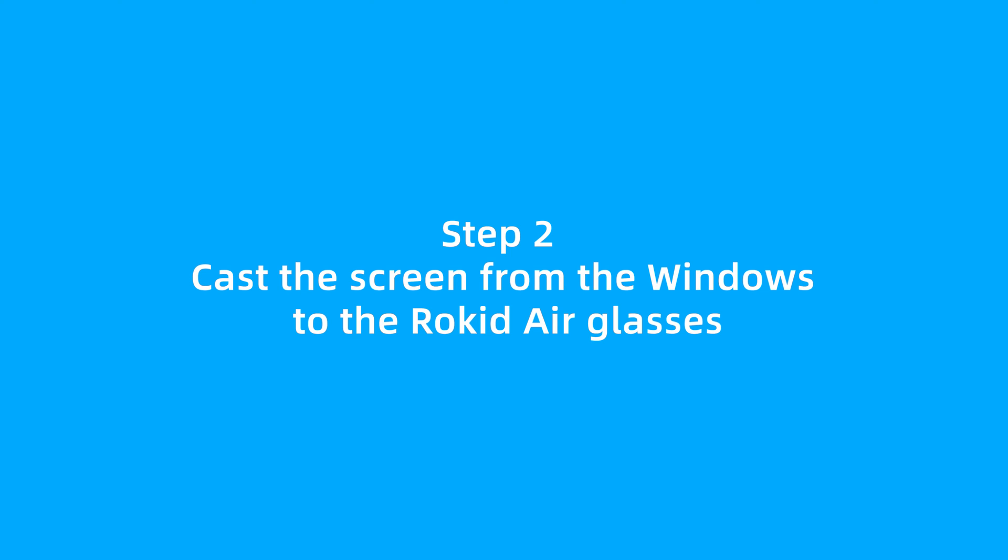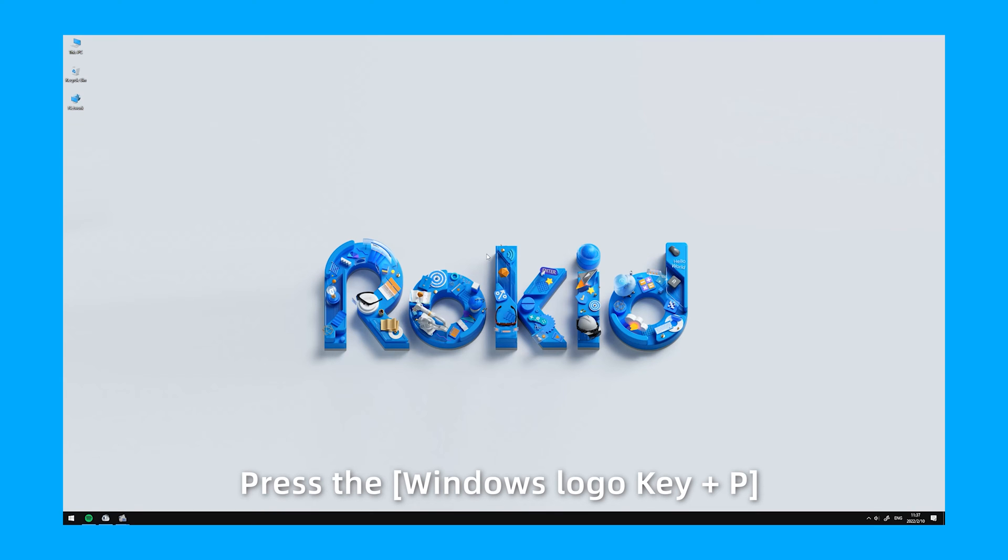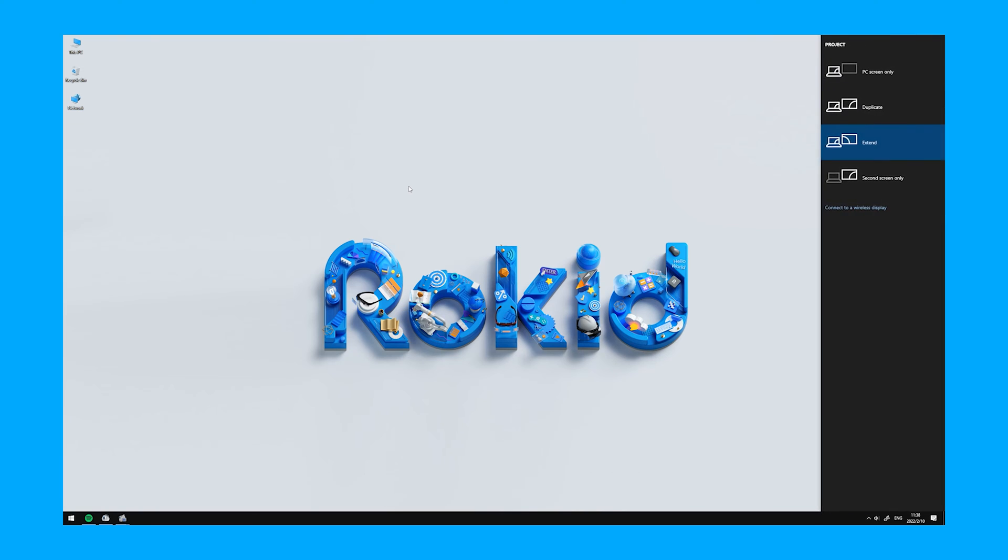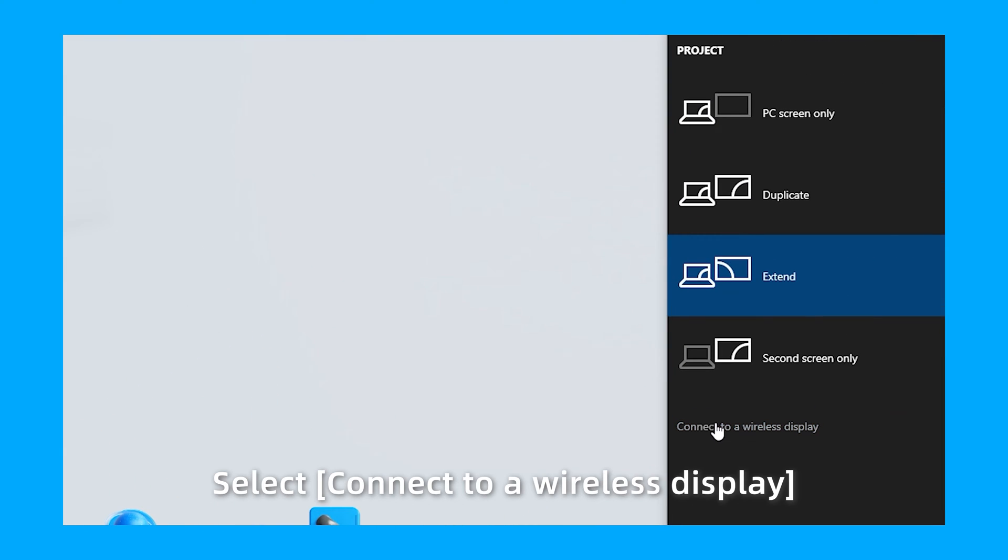Step 2. Cast the screen from the Windows to the RocketAir Glasses. Press the Windows logo key plus P on the keyboard at the same time. Select Connect to your wireless display.